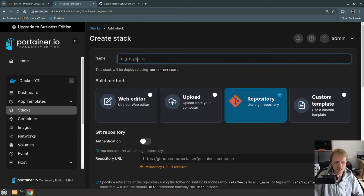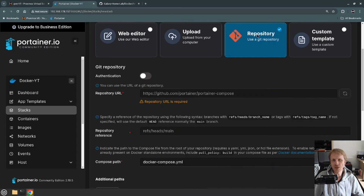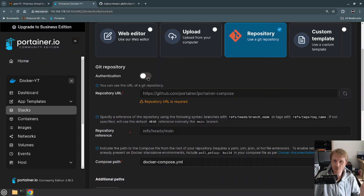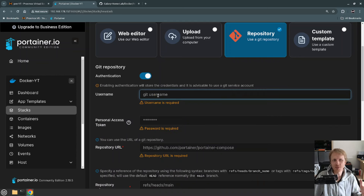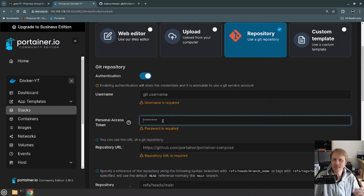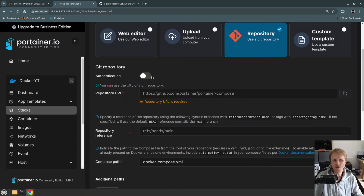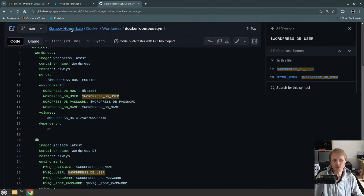First I'm going to give it a name — I'm going to name it WordPress. Then I choose Repository. Next I need to decide whether authentication is required for this Git repo or not. If I choose on, I need to specify my Git username and a token created for that user to access the private Git repo. I'm going to turn that off as I'm using my public Git repository.